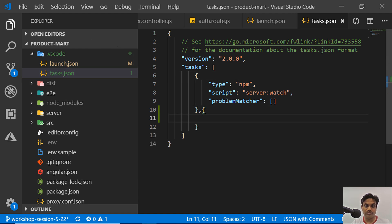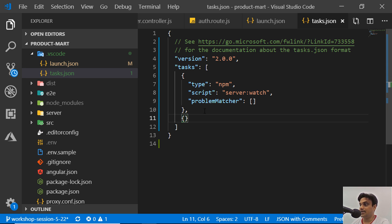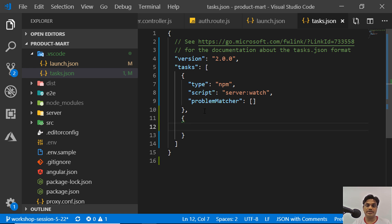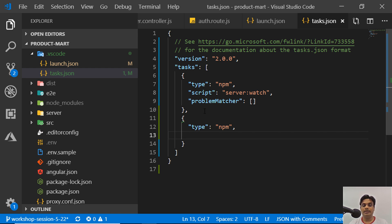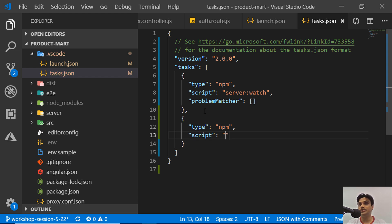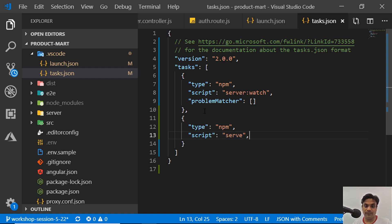Let's go ahead and create the task in tasks.json. Add another object — this task will be of type 'npm'. Then there's a 'script' property that must match a script name in your package.json file. I'll give this script the name 'serve', which is what will be referenced from launch.json.